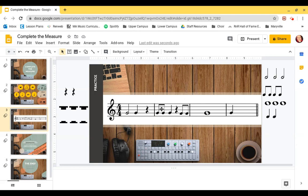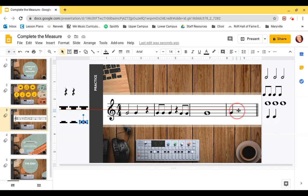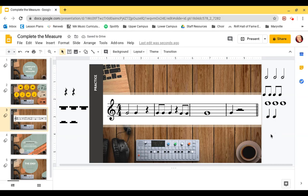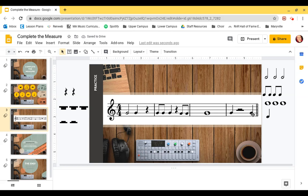This measure has a whole note. A whole note gets four beats, so we don't have to do anything to this measure. The last measure has a quarter note, which is only one beat, so one plus what equals four? One plus three equals four. Let's do a half rest, which gets two beats — now we have three — and then a quarter note, so we have one, two, three, four!